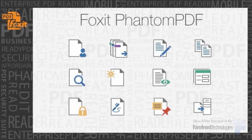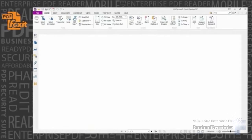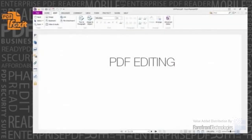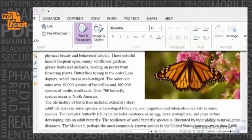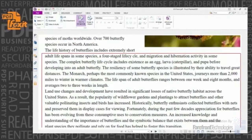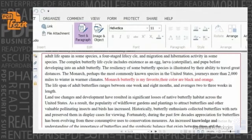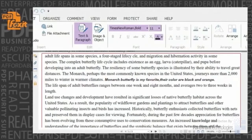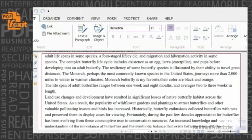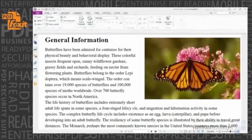Some of the powerful Foxit Phantom PDF capabilities include PDF editing. Edit text in a paragraph without worrying about layout — just add or delete content and the text will automatically reflow and reformat as you edit. Modify the font of PDF text by changing type, style, size, color, and effect. Align text center, left, or right.